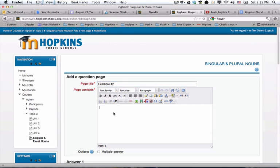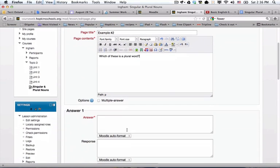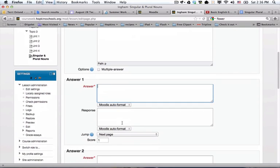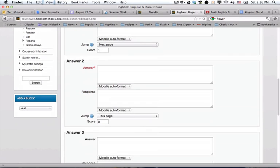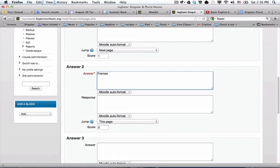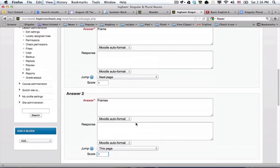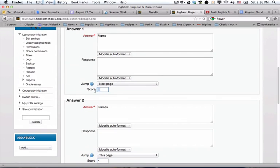The last question was which of these is singular. I'm going to say which of these is a plural word. Let me look around my house for something. We're going to do frame and frames. This one's plural, so I'm going to give a score of one for that one, and a score of zero for the one that's incorrect.